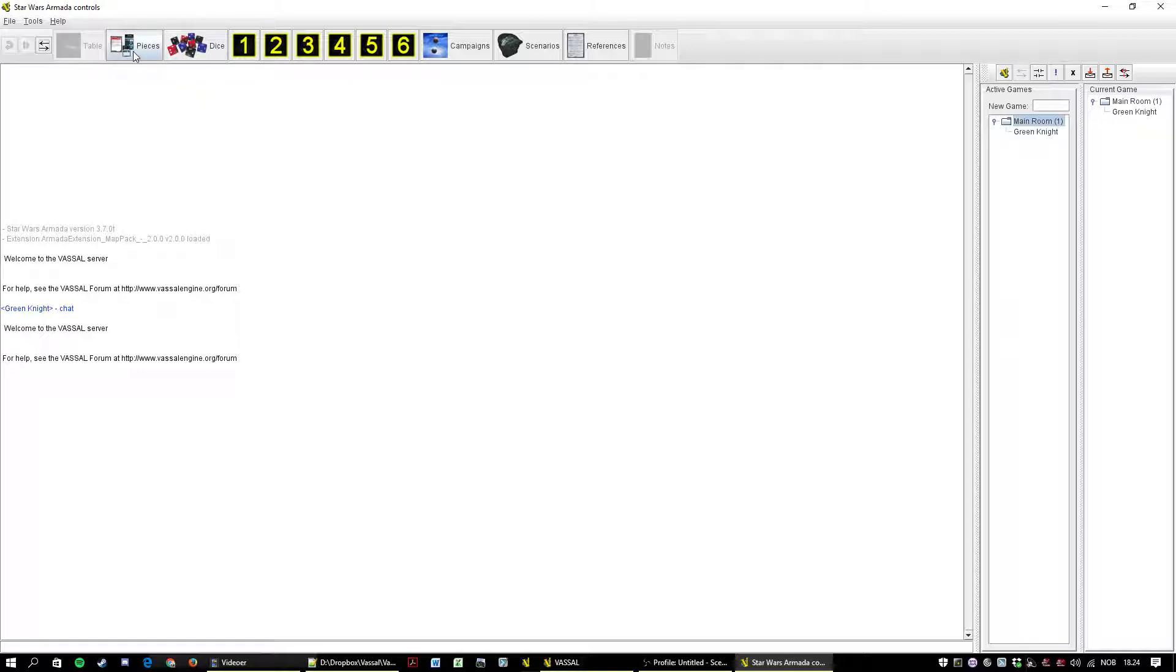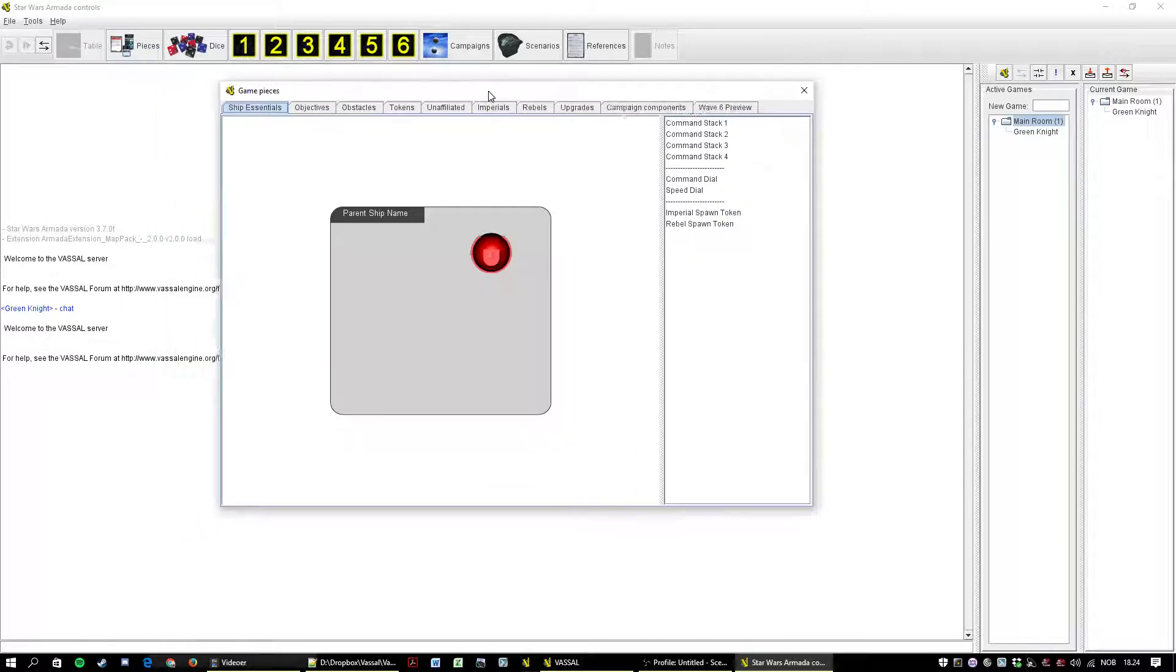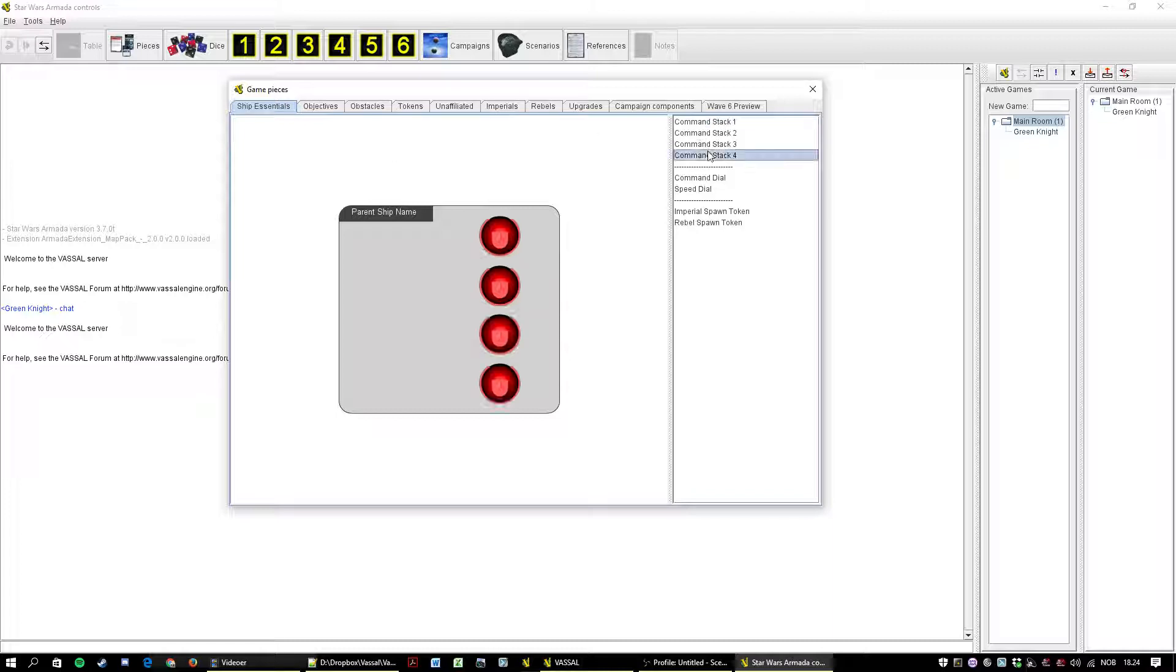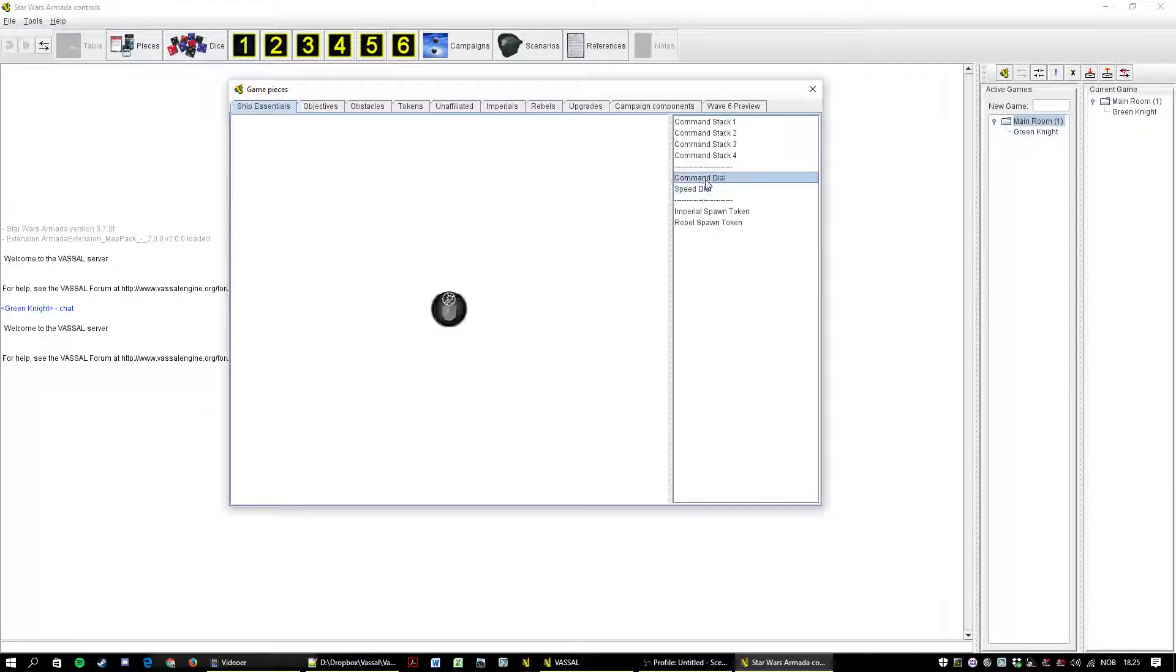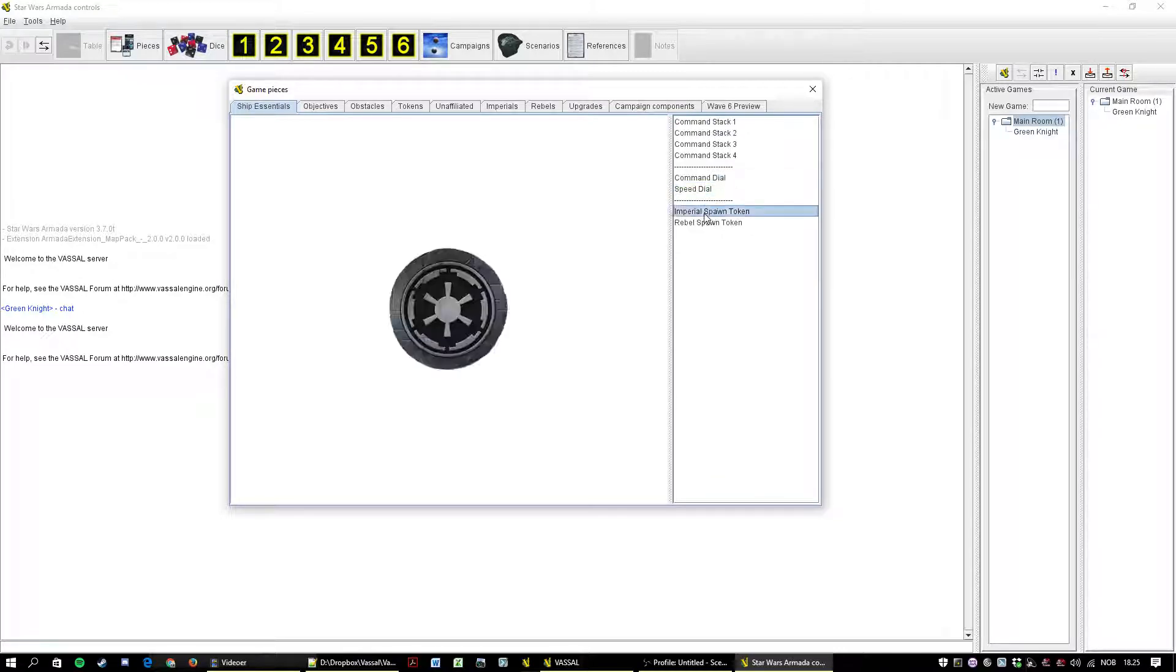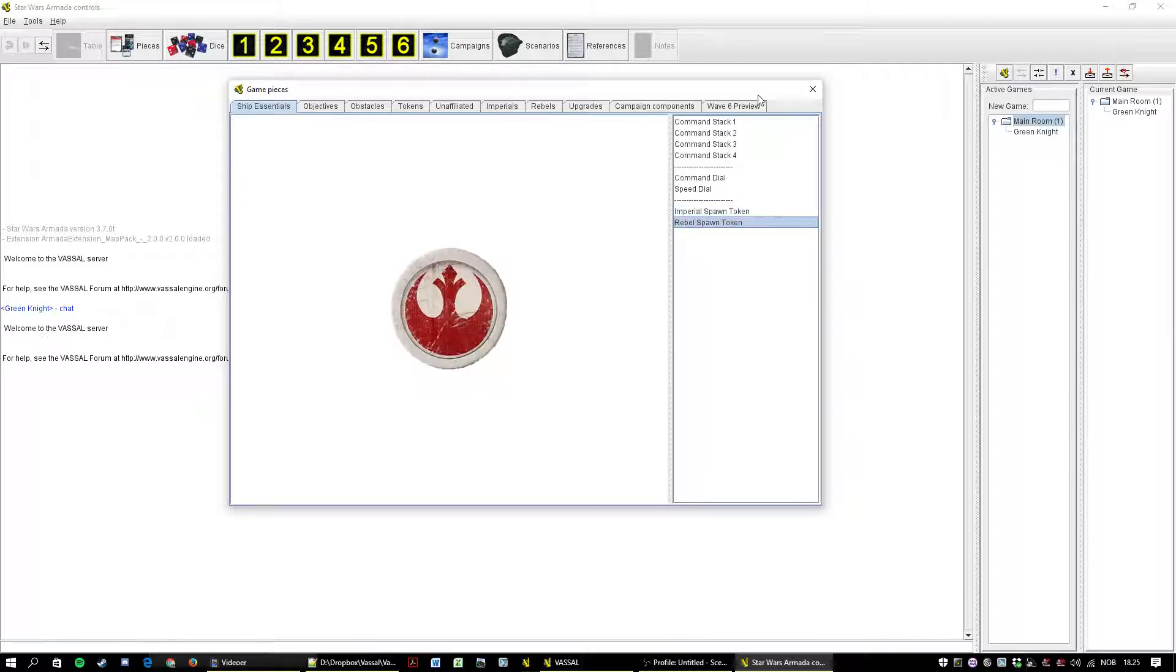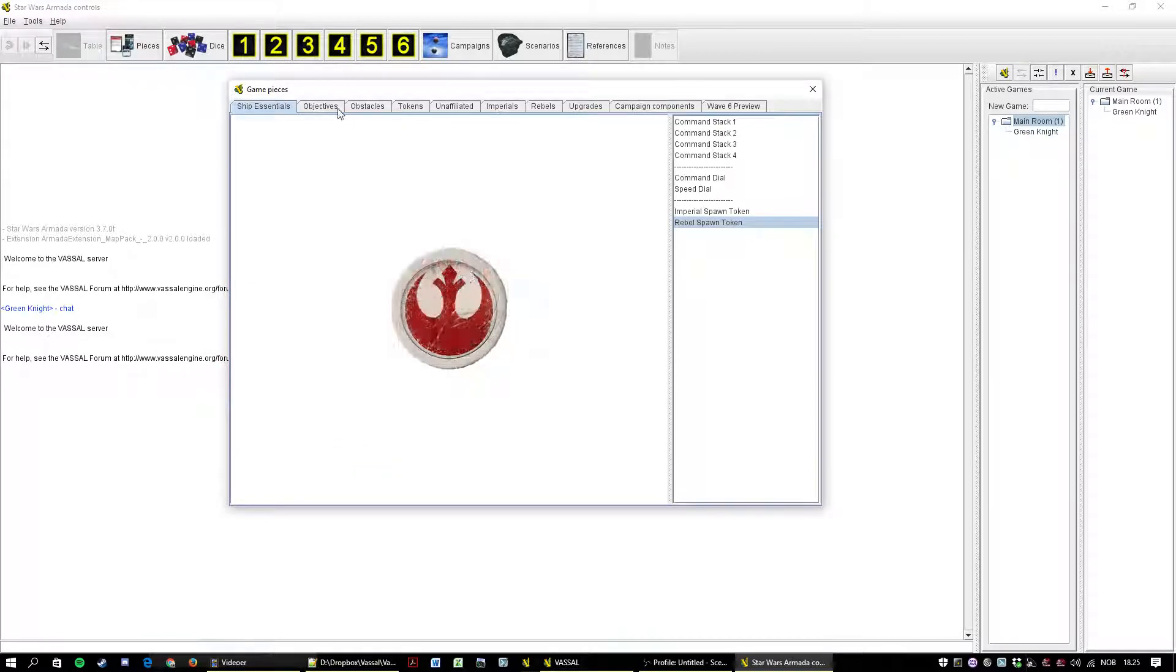Next is pieces menu. All the game pieces are here. You should know that by now. This is the ninth tutorial after ship essentials. All the command stacks and old school command and speed dials. You can use them. No one does. But you can do it. Spawn tokens. If you accidentally delete one of or more tokens you can just pull them back here.